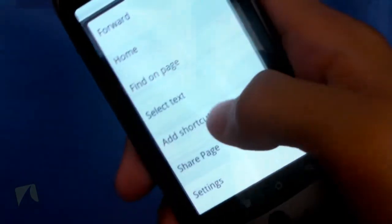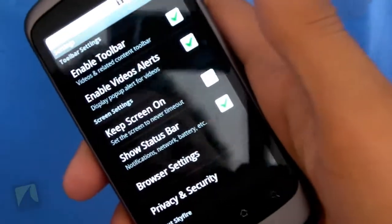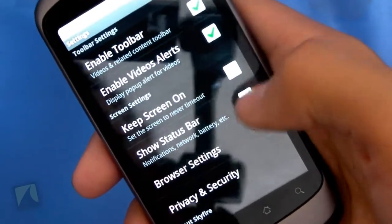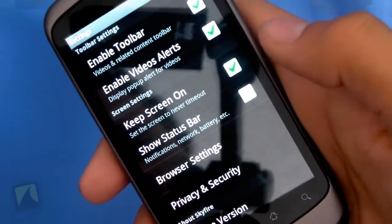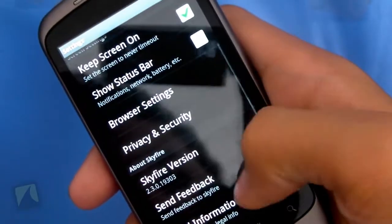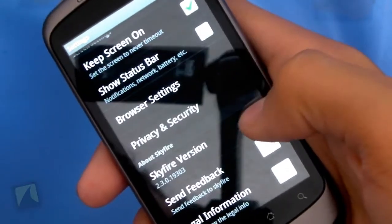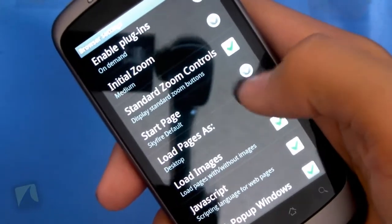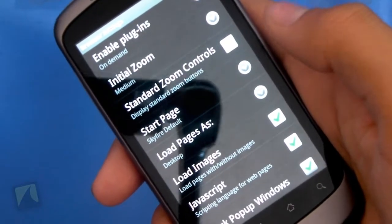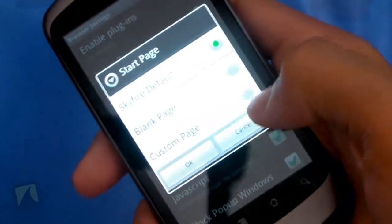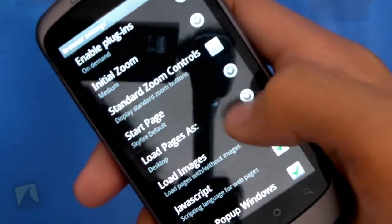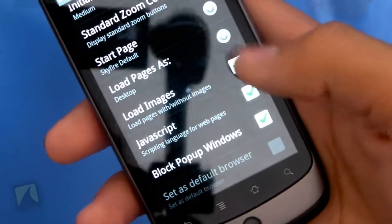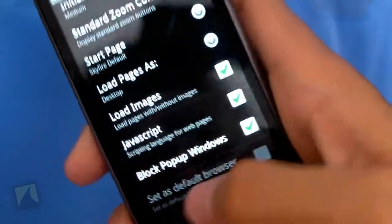Now I'm going to go back into this menu, go into settings, and show you guys the settings. You can enable the toolbar up on top, enable video alerts — basically a pop-up that appears when there's Flash video — keep the screen on when browsing, and show the status bar, which I'll turn off for a more full-screen experience. It shows the Skyfire version, send feedback, and view legal info. There's also privacy and security. Going into browser settings, I can enable plugins, change the initial zoom, show standards and controls — I'll turn off since there is pinch to zoom. I can have a start page, set a custom link, load the page as Desktop, and load images, JavaScript, and block pop-up windows.